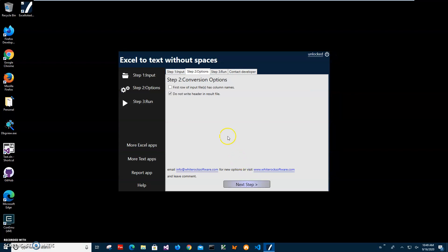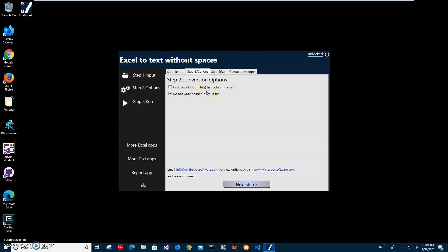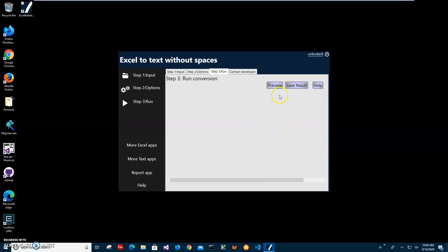Sometimes in Excel we have a first row with column names to explain what the data is about. If I check this option, the header will be excluded from the file. I will leave it as is and click next step.